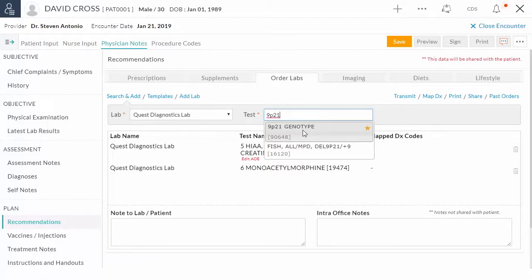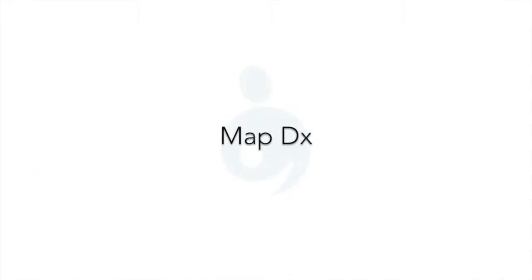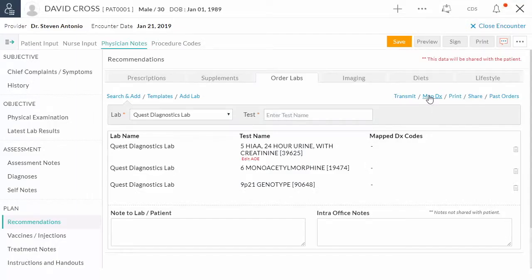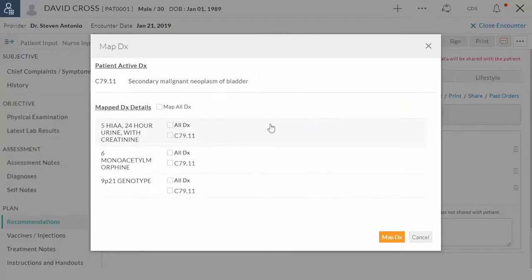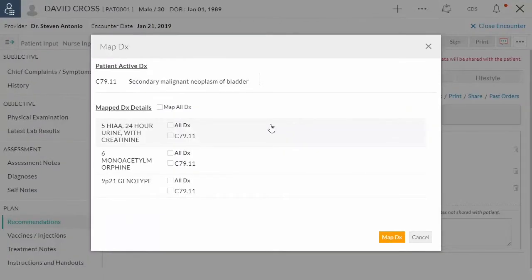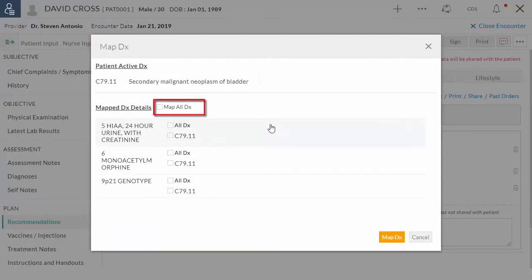Once you have added all your tests, you have to map the DX to the lab orders. You can map all the DX to all the tests using Map All DX option or diagnosis can also be mapped at a test-specific level.